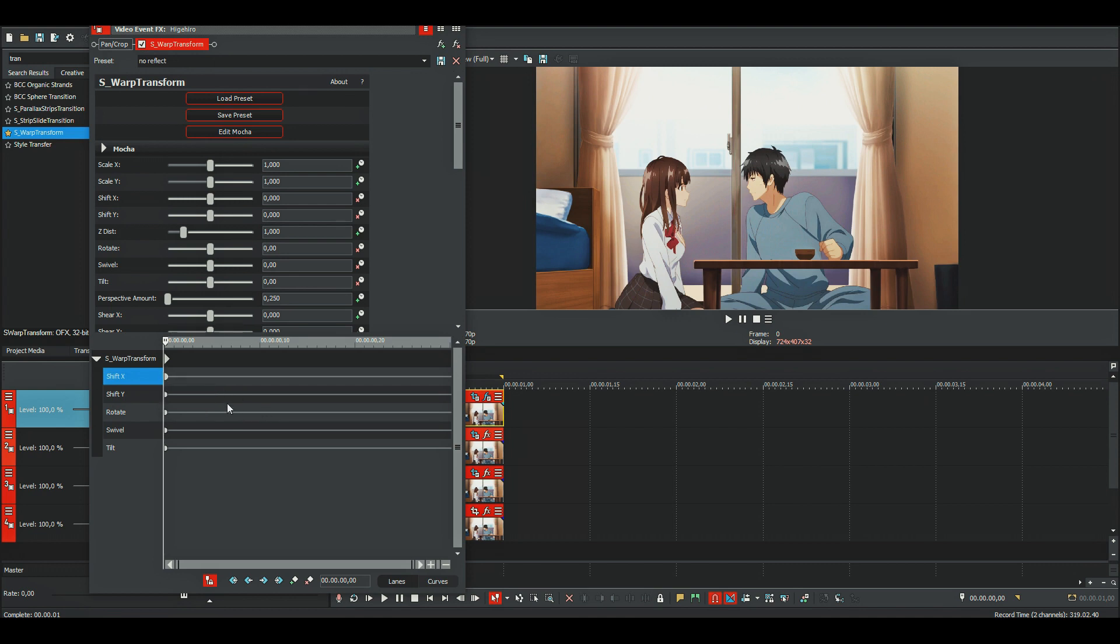Just go forward 6 frames and then change the position.